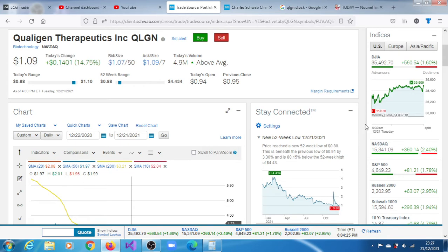All in all, at some point just roughly about a few minutes before the session closed, the stock rallied by 14.75%, and 4.9 million shares crossed the tape.